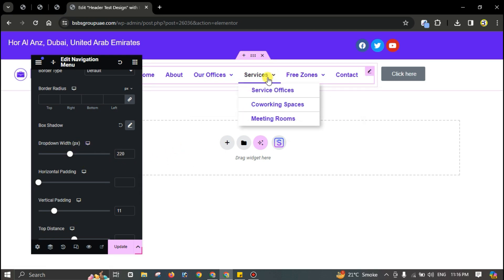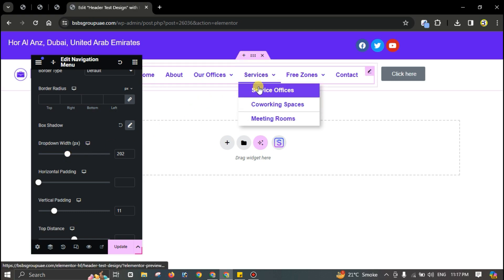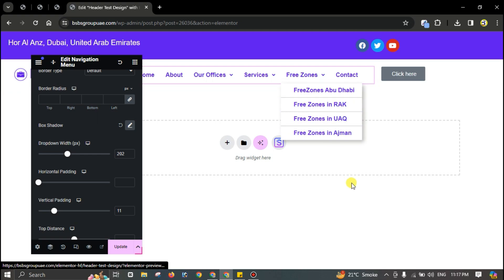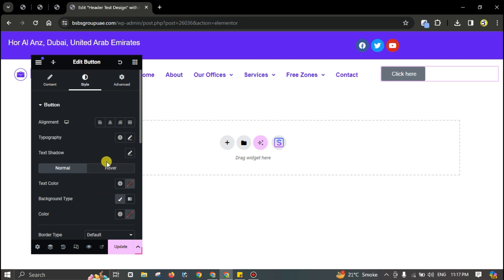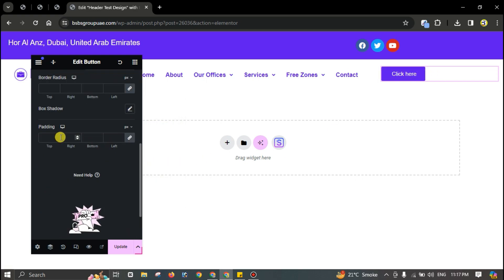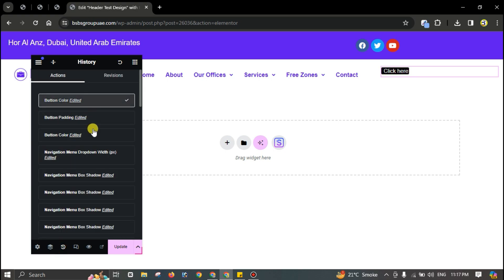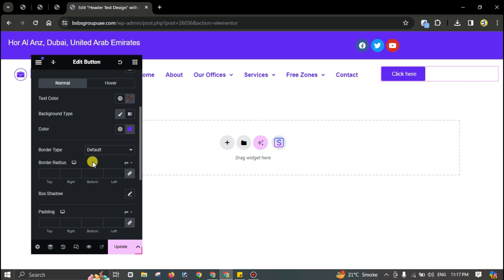You can decrease the dropdown width as well. Design the button according to your color theme — give it the matching color. Go back, set the button color, and give it a border radius of about 4 pixels.